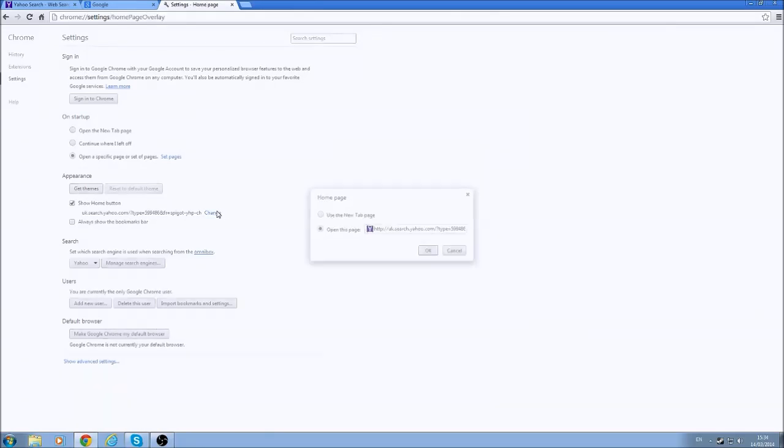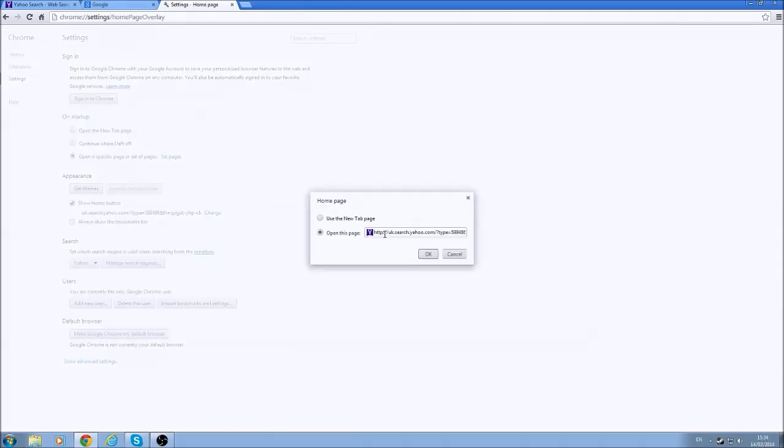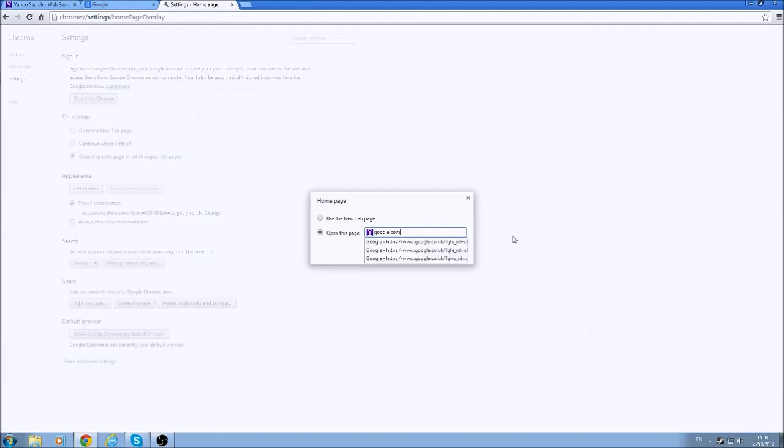Now we're going to go down to this bit here, under Appearance, and we're going to do the same thing. Just type in the web search you want. So again, I'm going to go for Google. Okay.